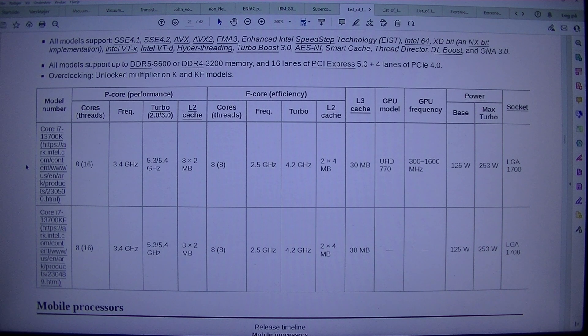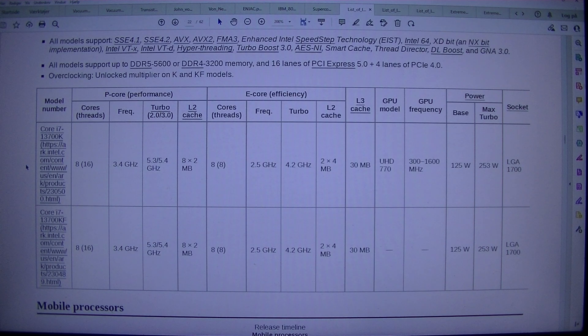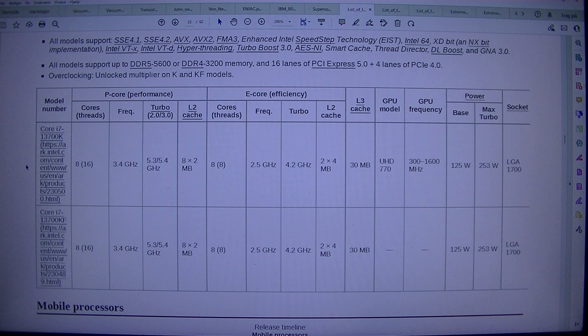Overclocking: unlocked multiplier on K and KF models. Model Number, Core Performance, E-Core Efficiency, L3 Cache, TDP, Model TDP.